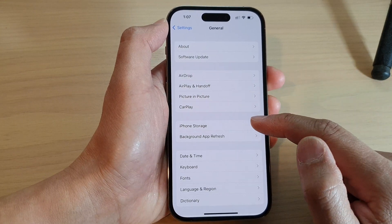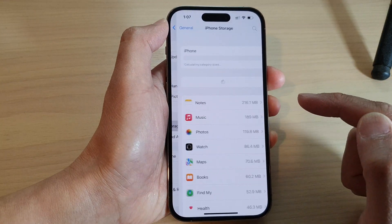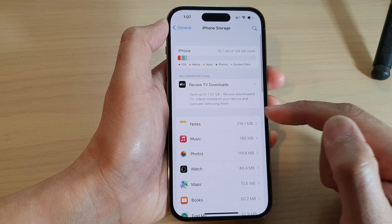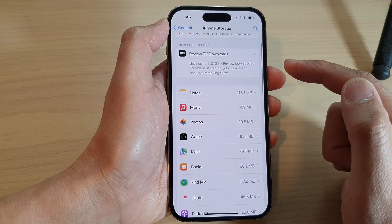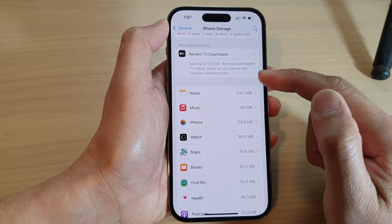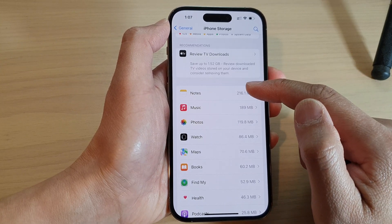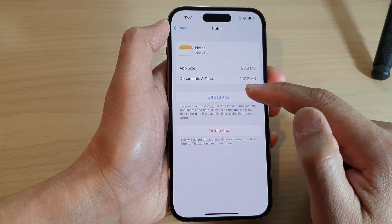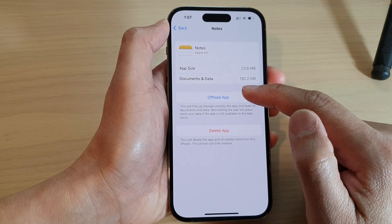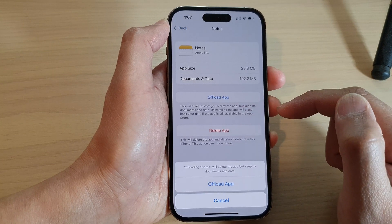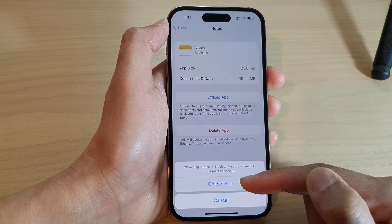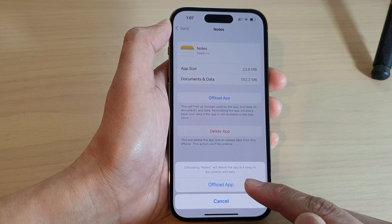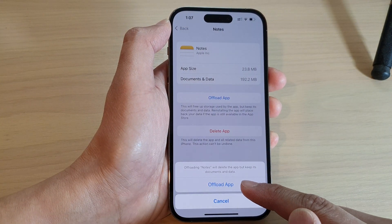Next, tap on iPhone Storage, and then open up an app that you want to offload and tap on the Offload App button. From the pop-up, tap on Offload App.